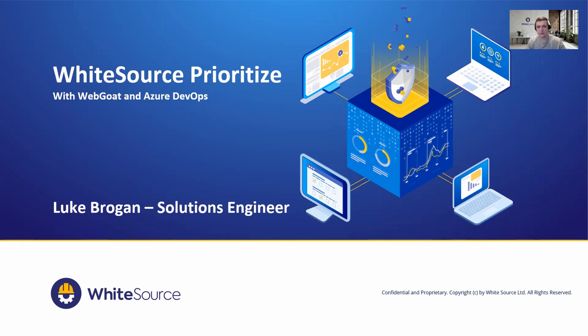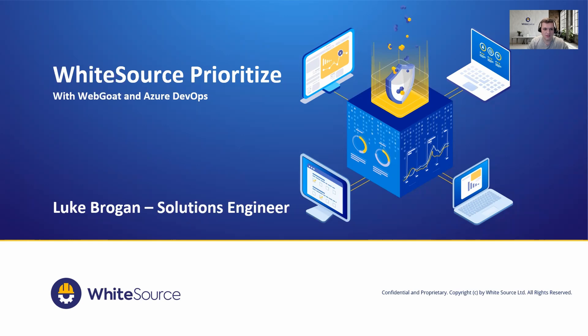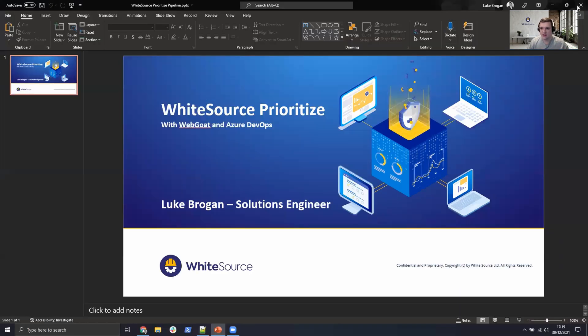To do this we're going to use WebGoat which is a purposely insecure Java application and to perform the prioritized scan we're going to wrap this into Azure DevOps using the CI/CD pipelines. My name is Luke Brogan and I'm one of the solution engineers here at WhiteSource. So let's go ahead and get started.